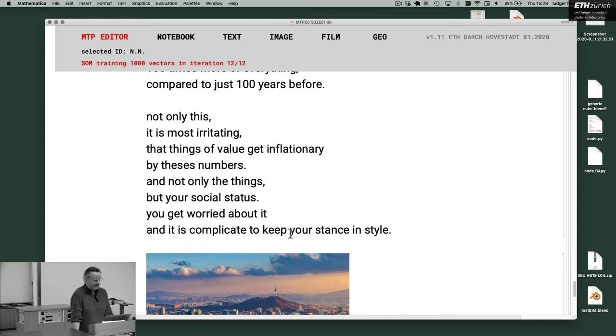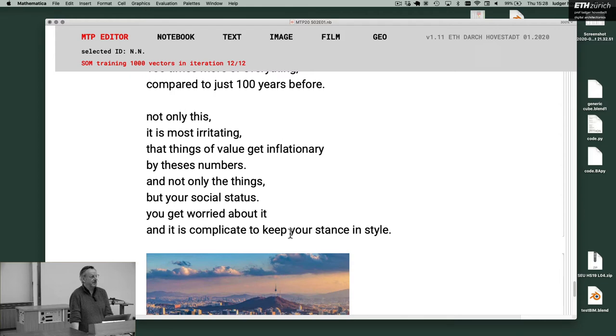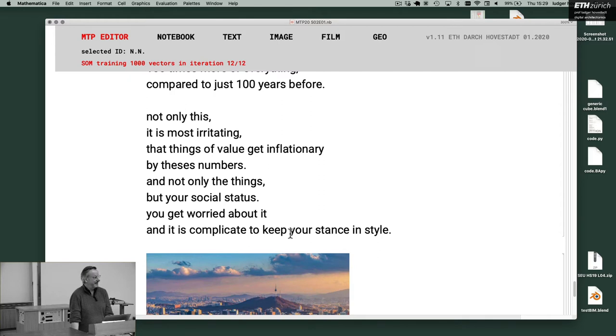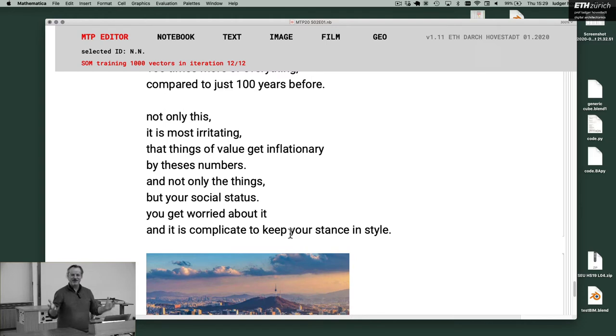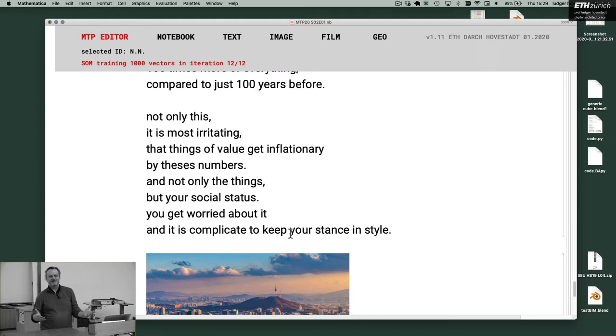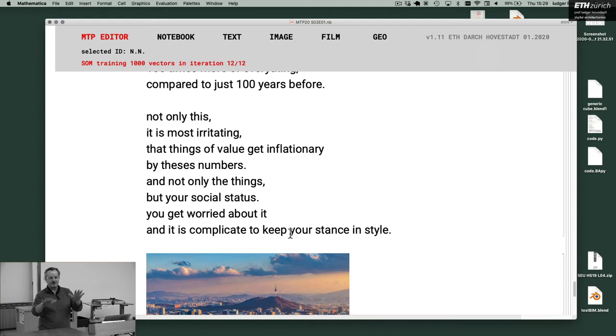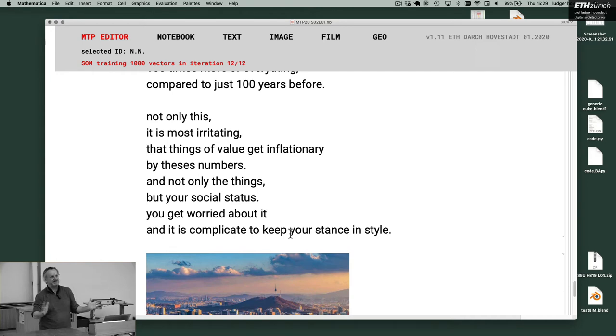And not only the things, but your social status. And you get worried about it. And it is complicated to keep your stance and style. I really can't understand why we complain that we can't be as prosperous as our parents. It's about the status. The problem is that we're complaining that we have to fight for our status. It's not about prosperity.